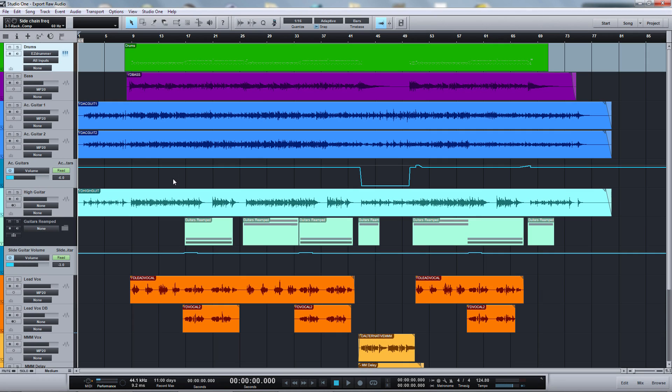Hello, this is David for Studio One Expert. I'd like to show you how you can export raw, unprocessed audio tracks from Studio One.